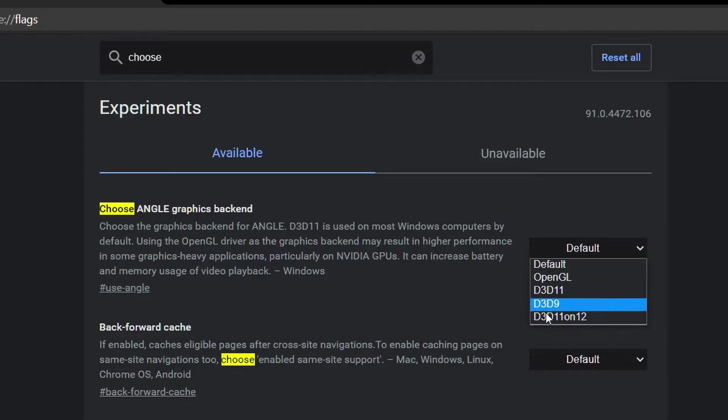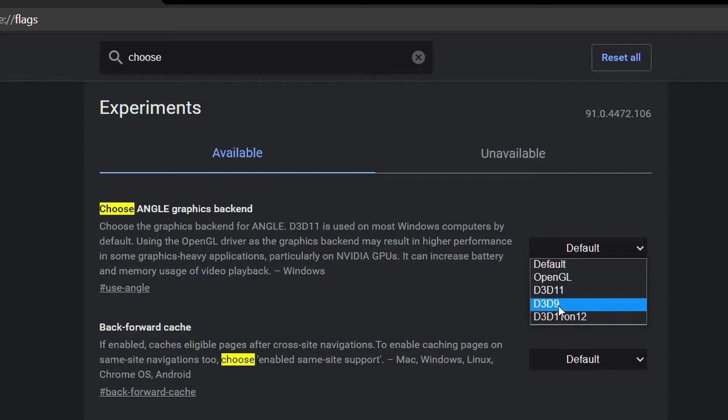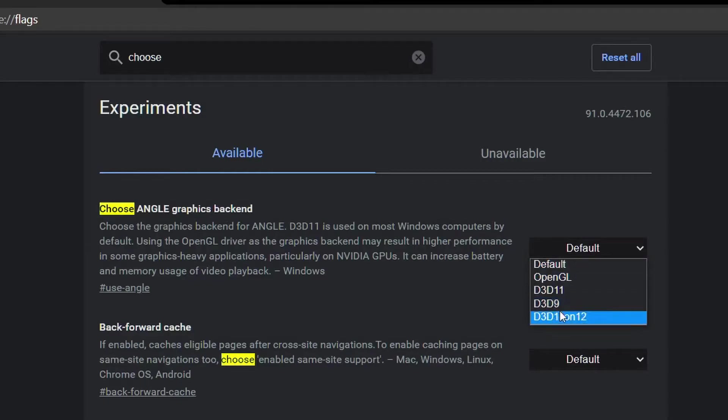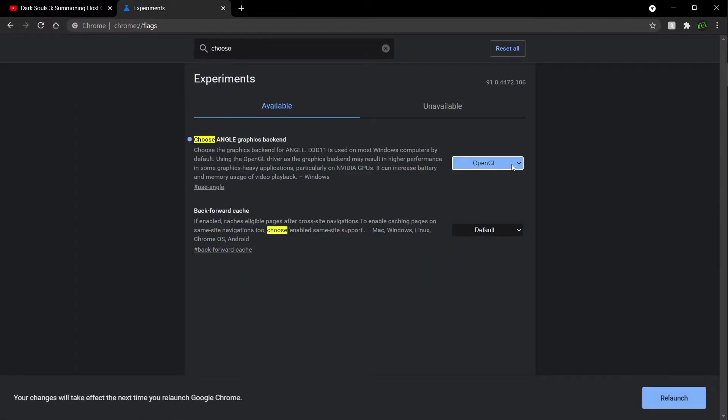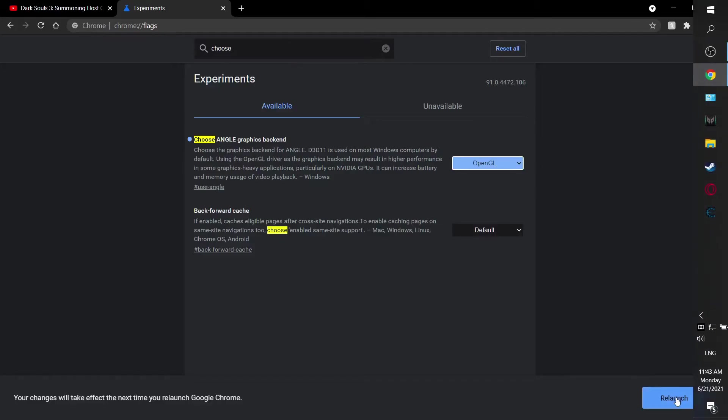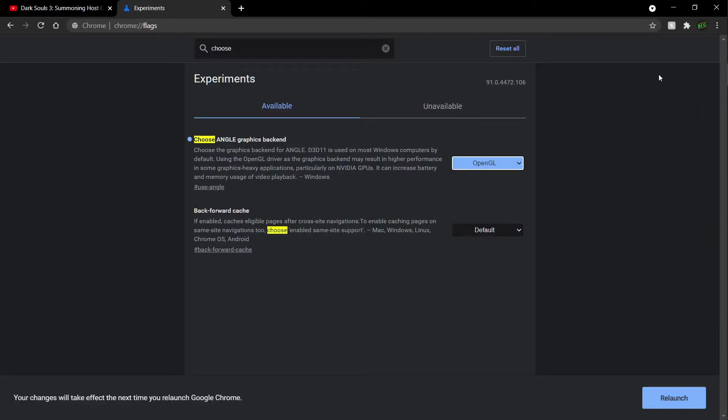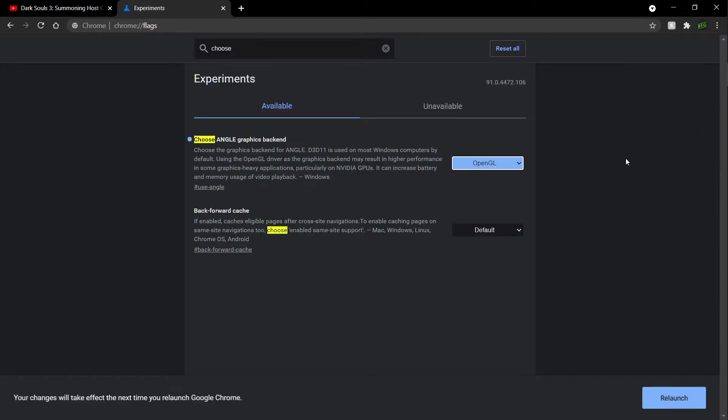So you don't want to choose these two options which are the default options. You want to select any other one of these or the OpenGL. I choose the OpenGL because it works well for me. So give it a few times when you relaunch your browser from here. Close your browser, try it again, close your browser, try it again.